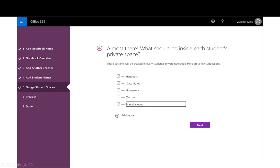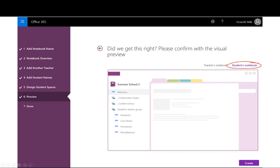The next step previews the teacher and student spaces before you finish and create the notebook. Once the notebook is created, you can start working in it with any version of OneNote, including OneNote Online and OneNote for Windows 10. Today I'm going to choose OneNote for Windows 10.